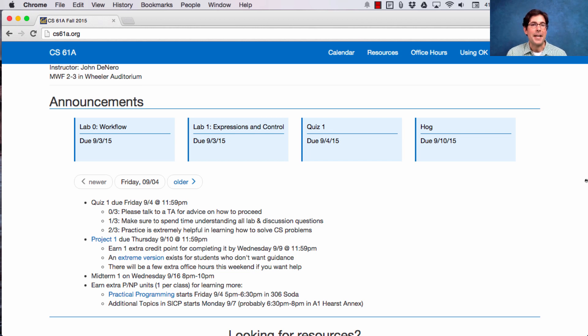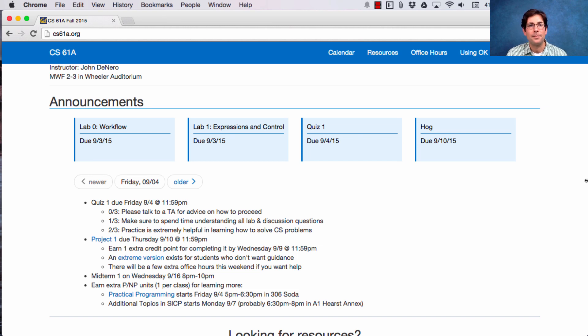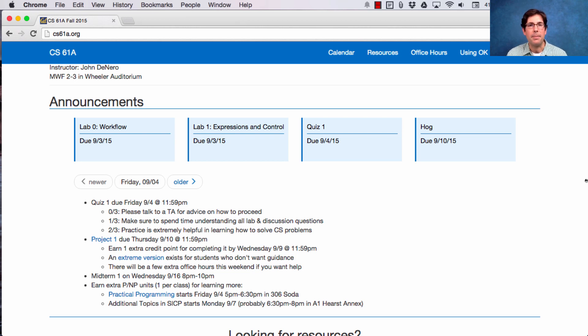That course just has a bunch of extra topics that I think are interesting related to the 61A material. It's meant for students who really have a strong grasp of what's going on, but no prior experience is required.